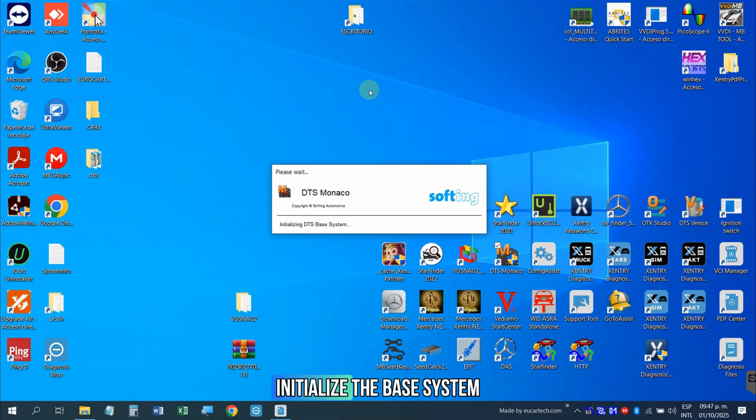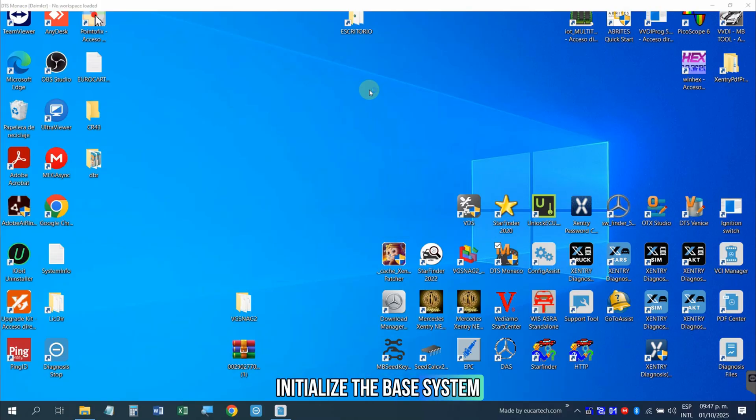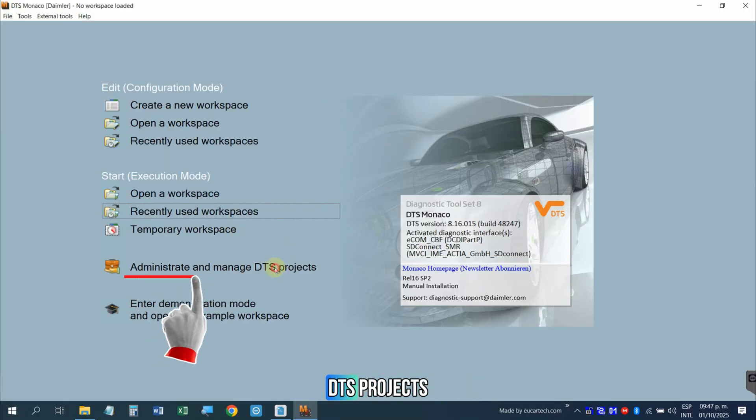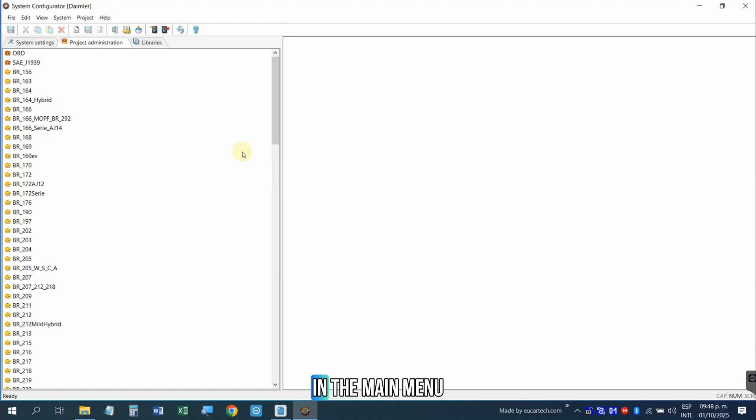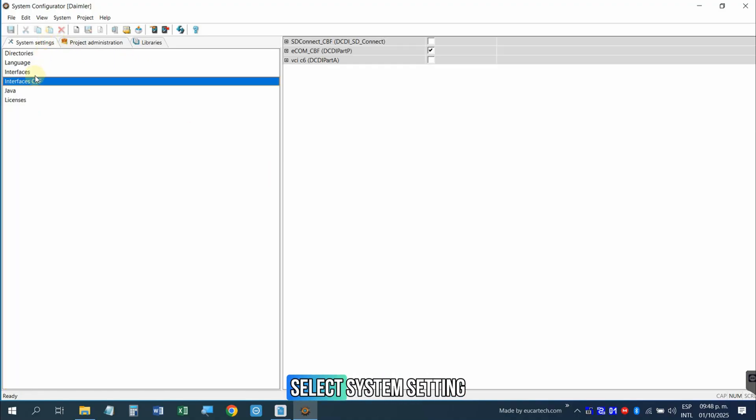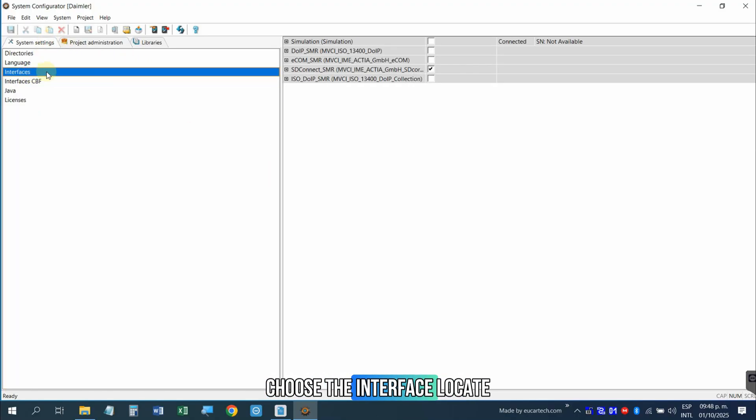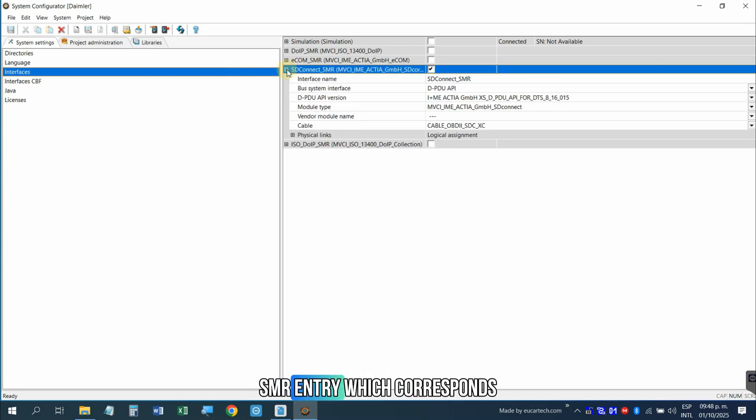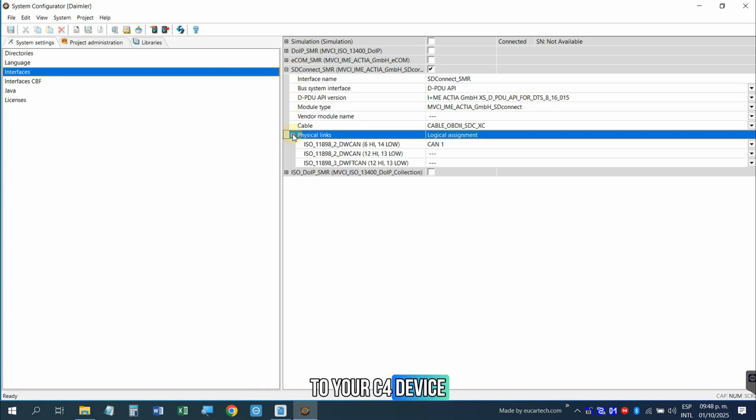The software will now initialize the base system. Choose Administrate and Manage DTS Projects. In the main menu, go to Tools and select System Setting. Choose the interface. Locate and select the SD Connect SMR entry, which corresponds to your C4 device.